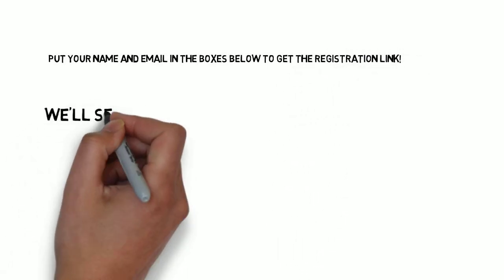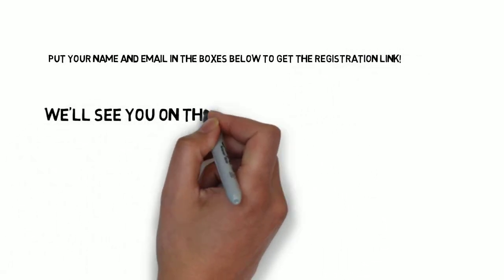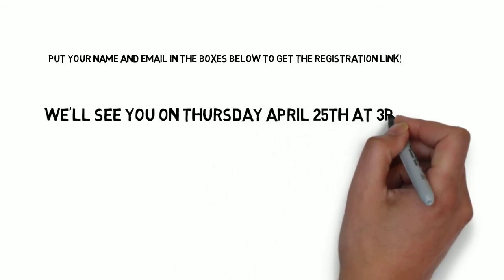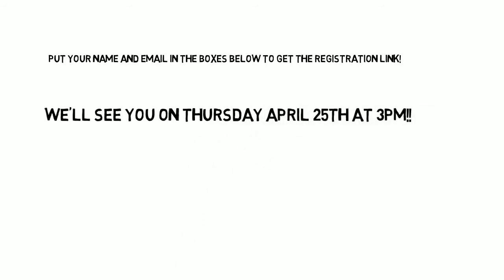So I will see you guys on Thursday, April 25th at 3 p.m. Thanks a lot.